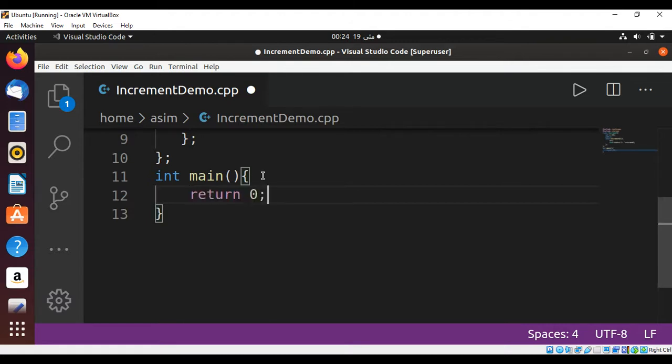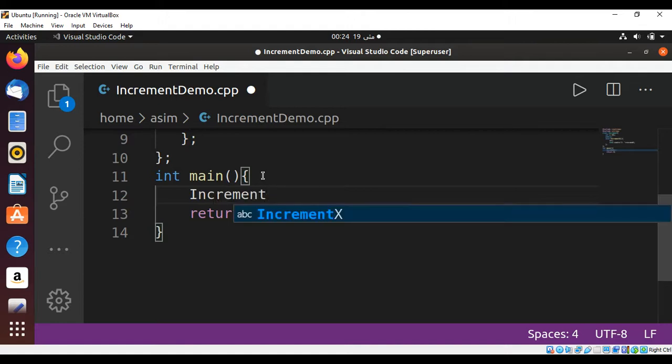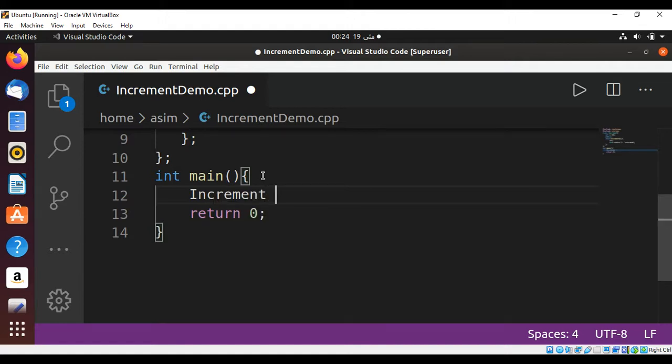And also I'm going to create an object of our Increment class. I have written the name of the class and then the object variable, which will be the object of this class, so its name will be inc.